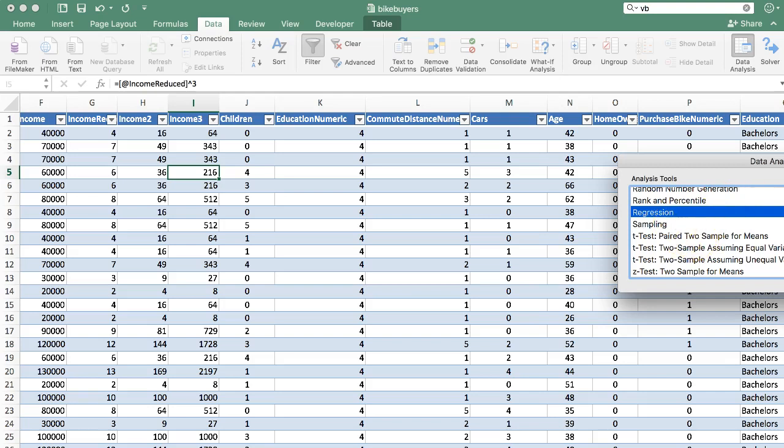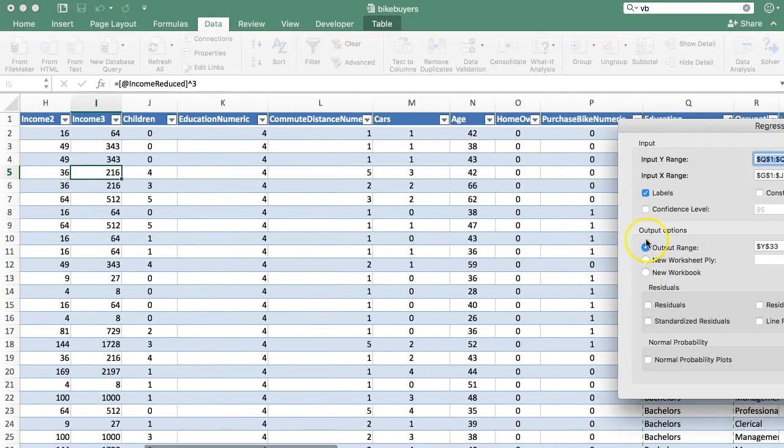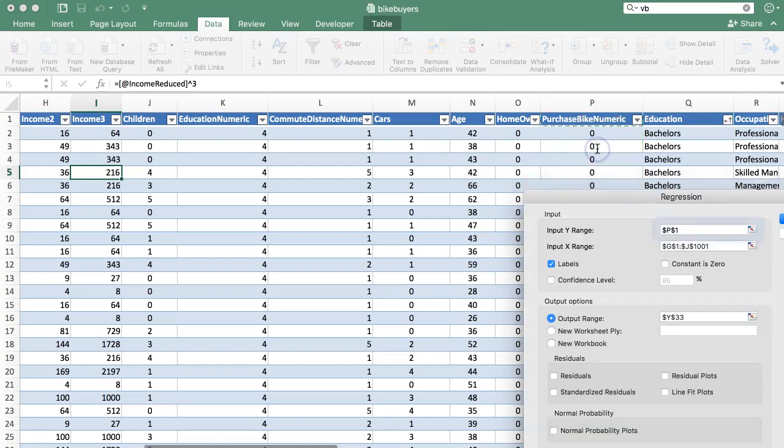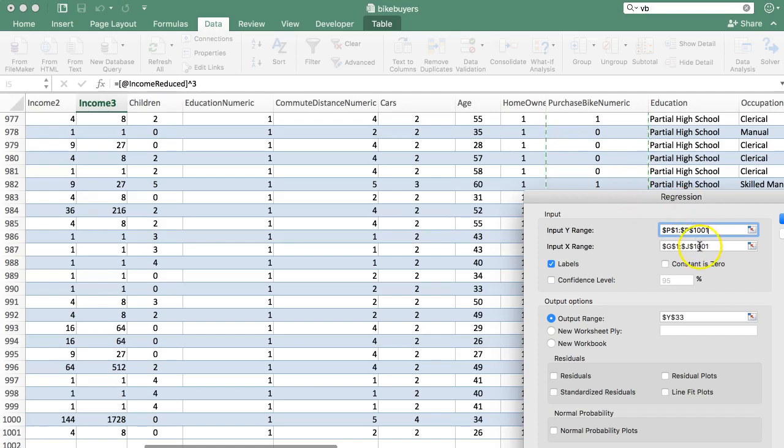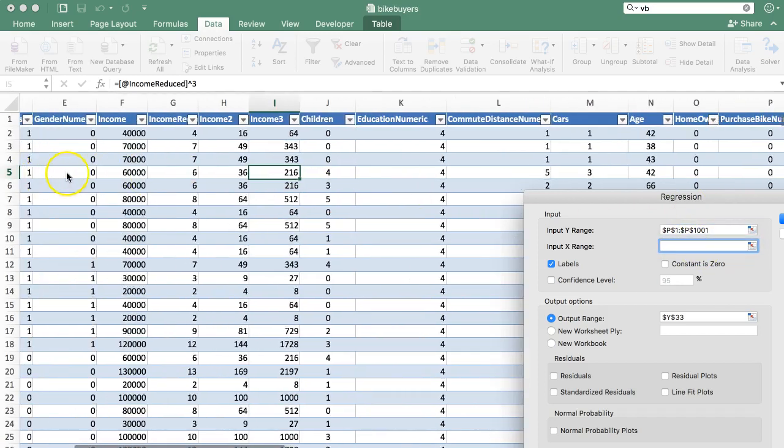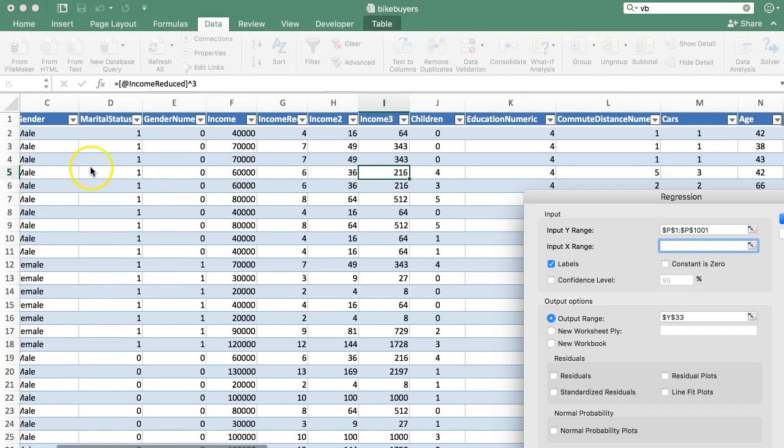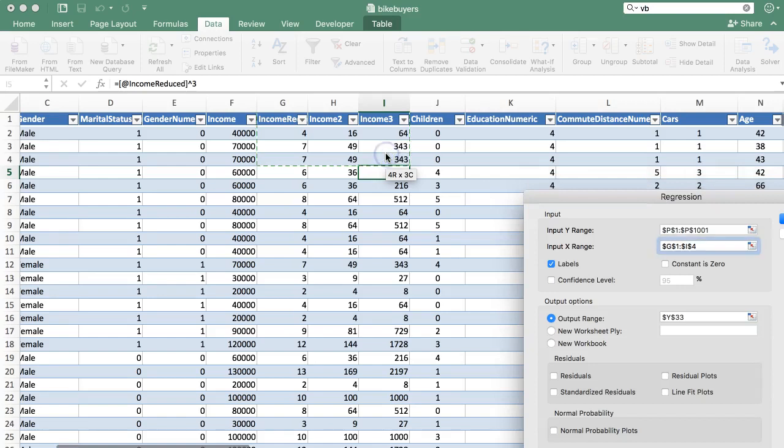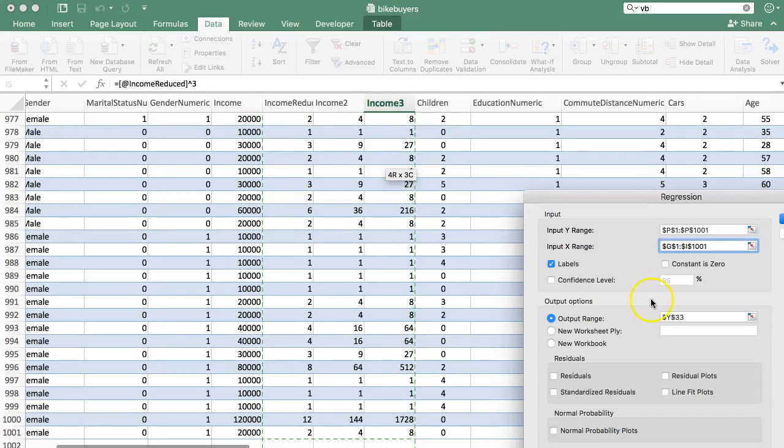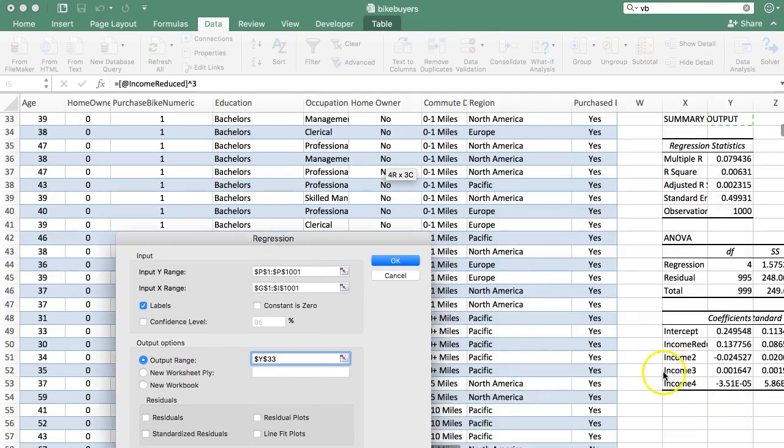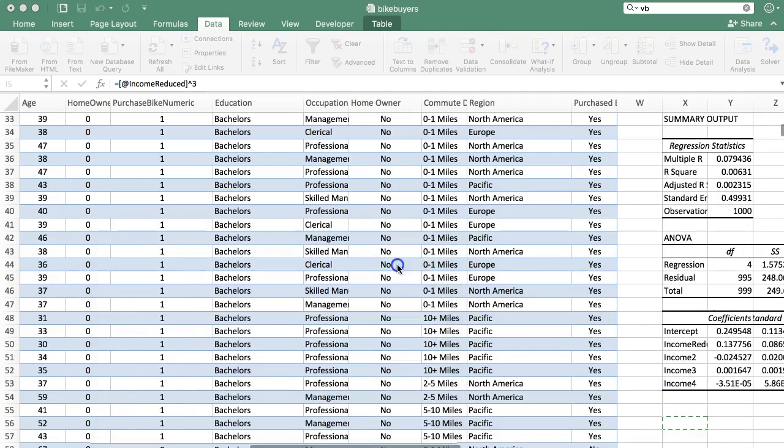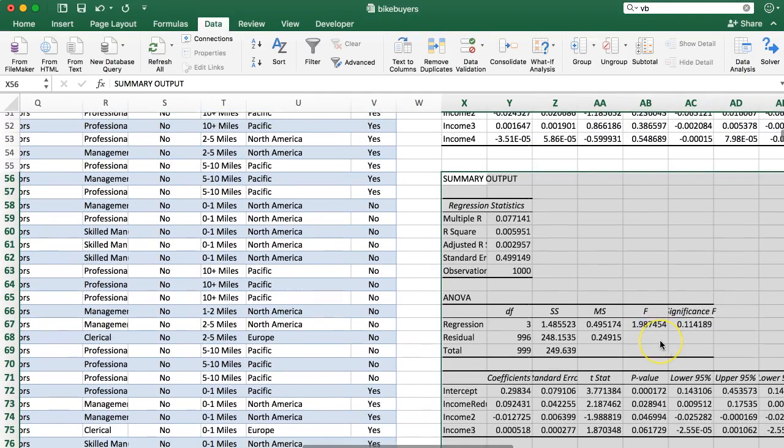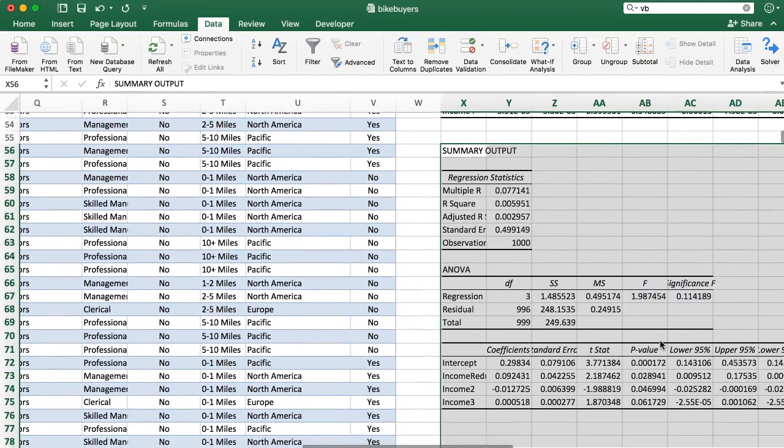Let's remove this one again. Delete. That one did me no good. Data analysis regression. Purchased bike numeric. So what I want to do now is, let's get our previous results back up real quick, just like we had before. Output range should be down here.